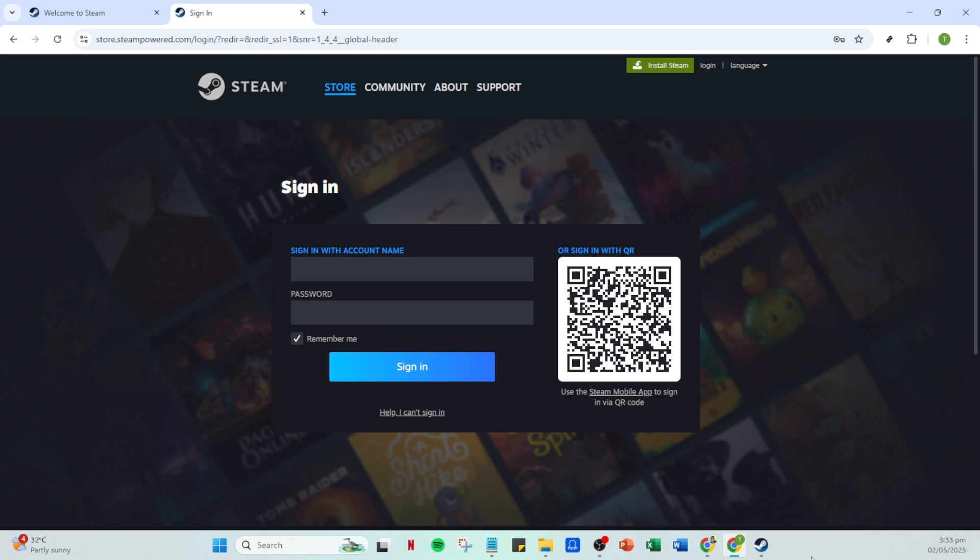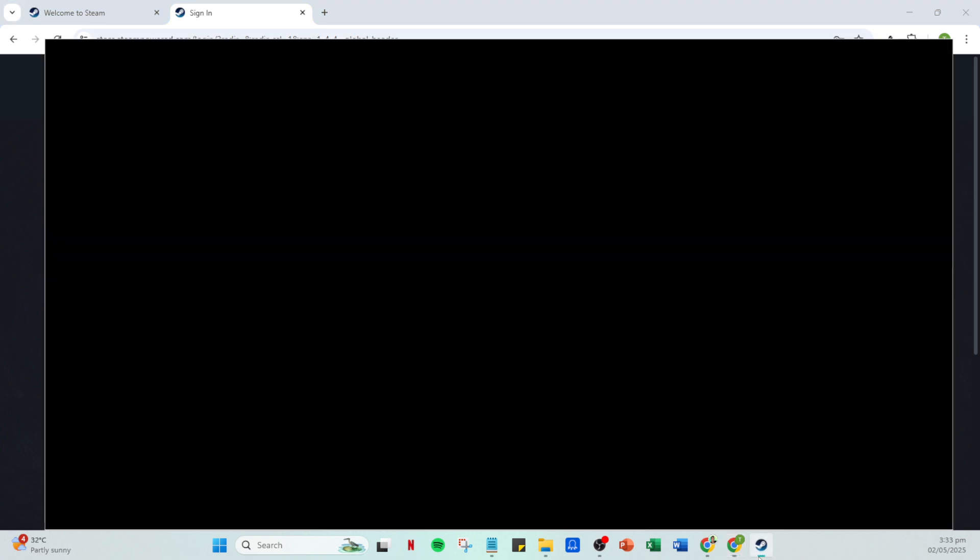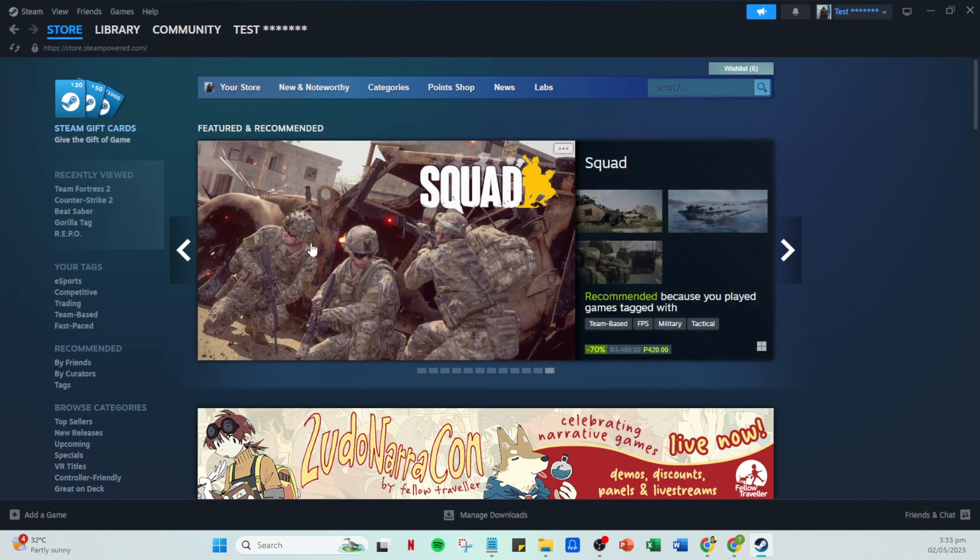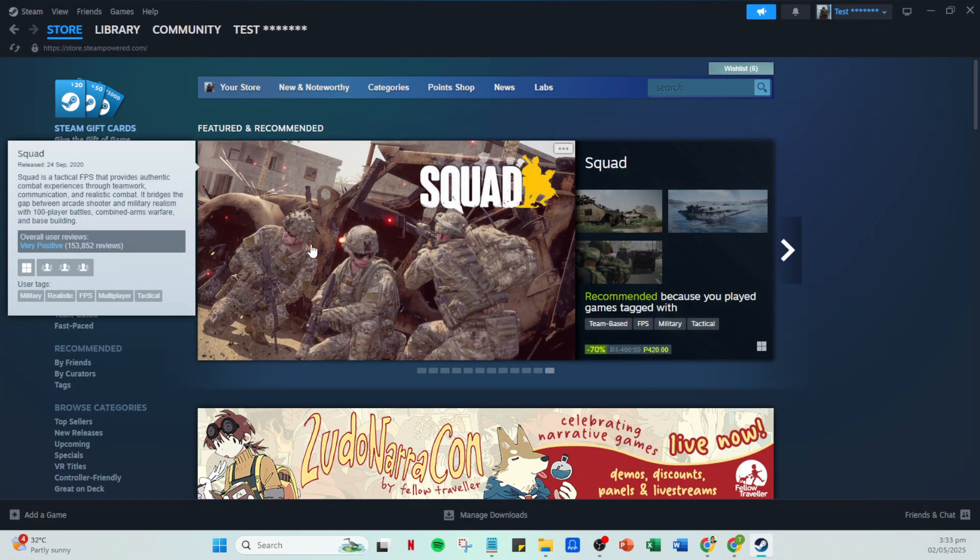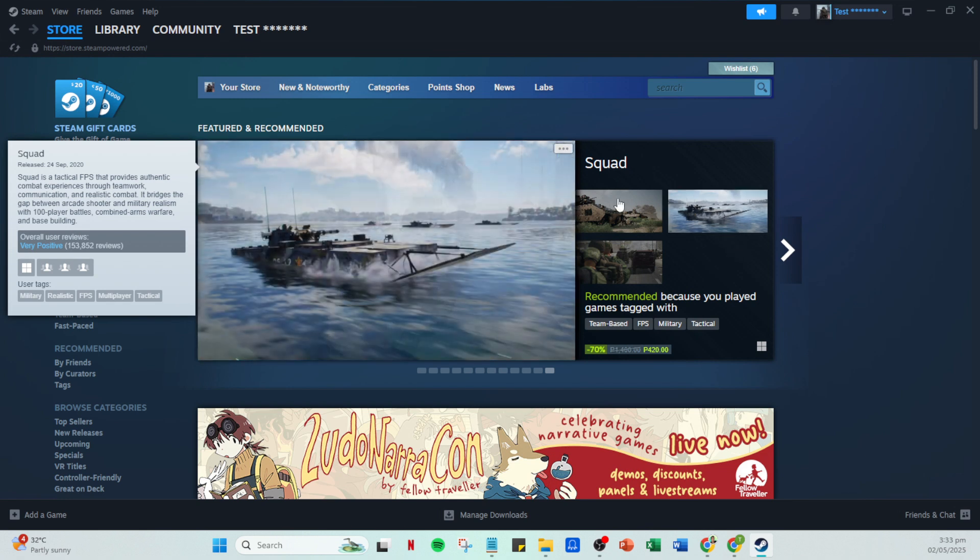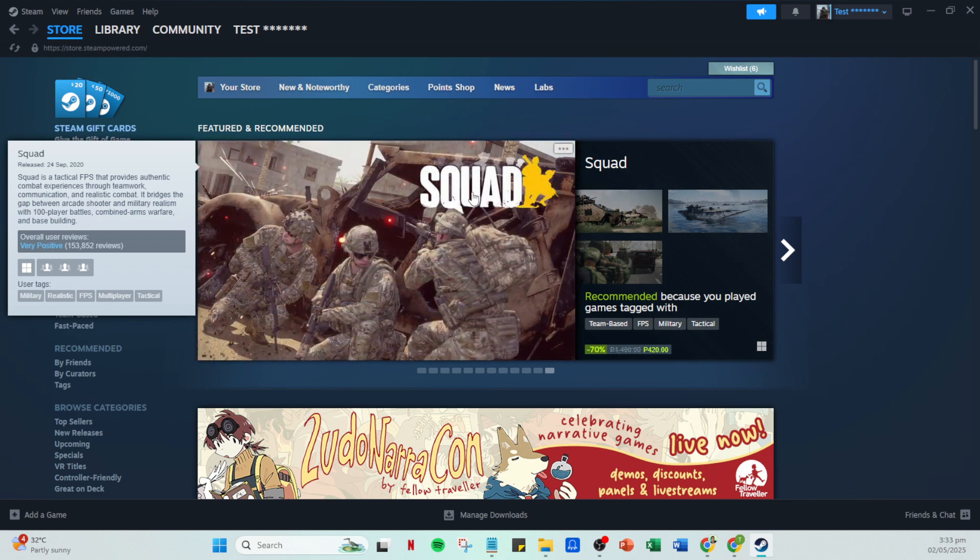After you've entered your credentials, go ahead and click on the sign in button. This will bring you into your account showcasing all your games, friends, and settings just as you left them. But today we're doing something a little different, so stay with me.